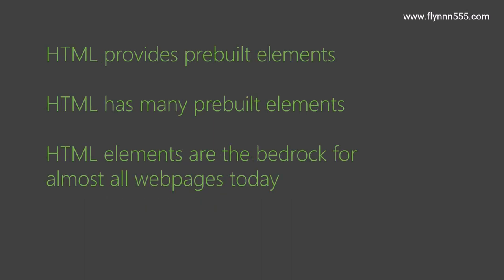HTML provides pre-built elements. HTML has many pre-built elements and HTML elements are the bedrock of almost every web page today. We've seen this with paragraph, bold, italic, division, and there are many more. This is just an introduction to HTML to get you started. HTML is very much the bedrock of displaying things to the user and interaction.